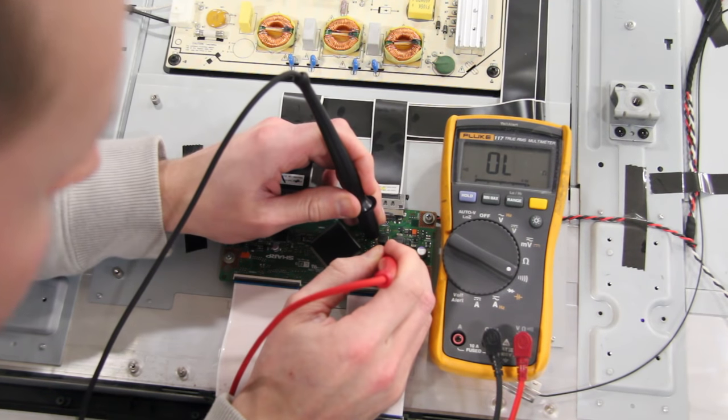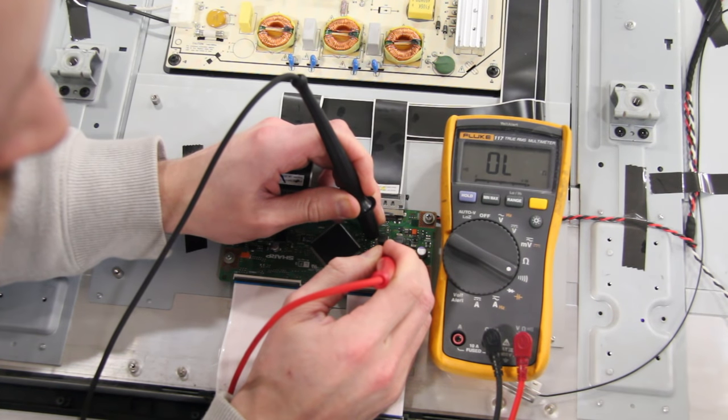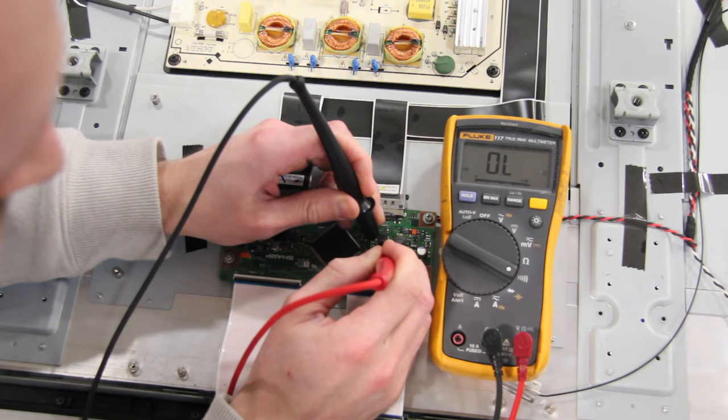When we run the same test on a good board, the meter says OL, which means the board is good.